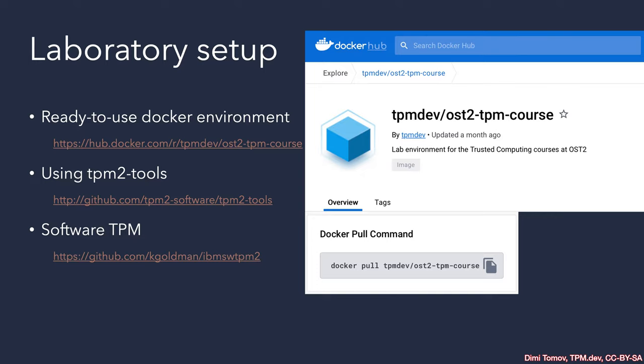Therefore, we recommend using Docker locally on your machine. It is very easy to use, and we provide a container that is ready to be downloaded and just run on your local system. All the instructions are available in the course. There is a third option for running the exercises, and this is with a hardware TPM.